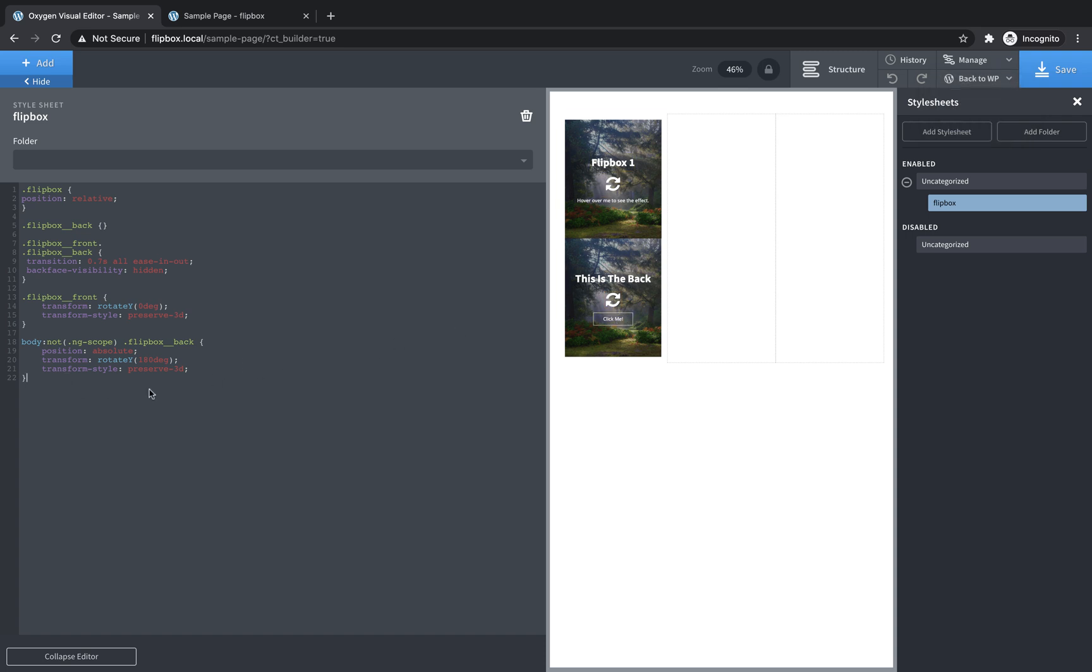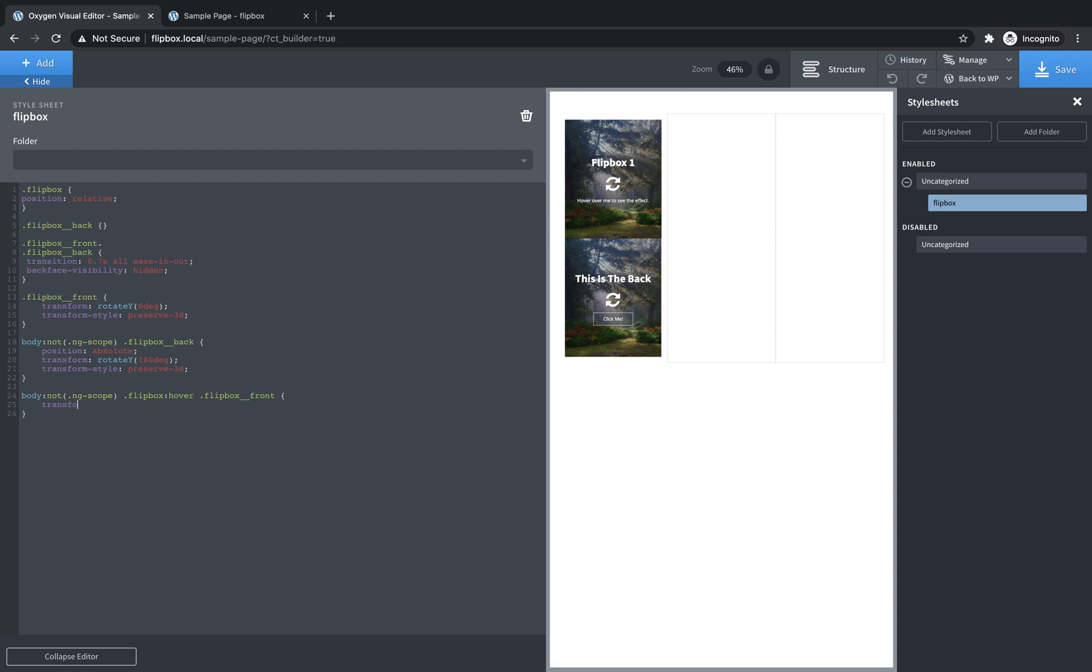Now we're going to add our hover style. So again, we're going to use this body not trick to make sure these don't fire when we're in the builder, just because it really makes it impossible to manipulate these elements if they're always flipping around on you when you're trying to click things inside them. So this is going to be flip box, which is remember the parent container for both the front and the back. And we're going to make sure when that container is hovered, then the flip box front is going to go and transform, rotate Y, we're going to flip it kind of to the left, negative 180 degrees. And then we need a similar rule for the back one. So let's try body not ng scope, flip box hover, flip box underscore back. And this one, since it's already rotated 180 degrees by default, is going to be transform, rotate, y zero degrees.